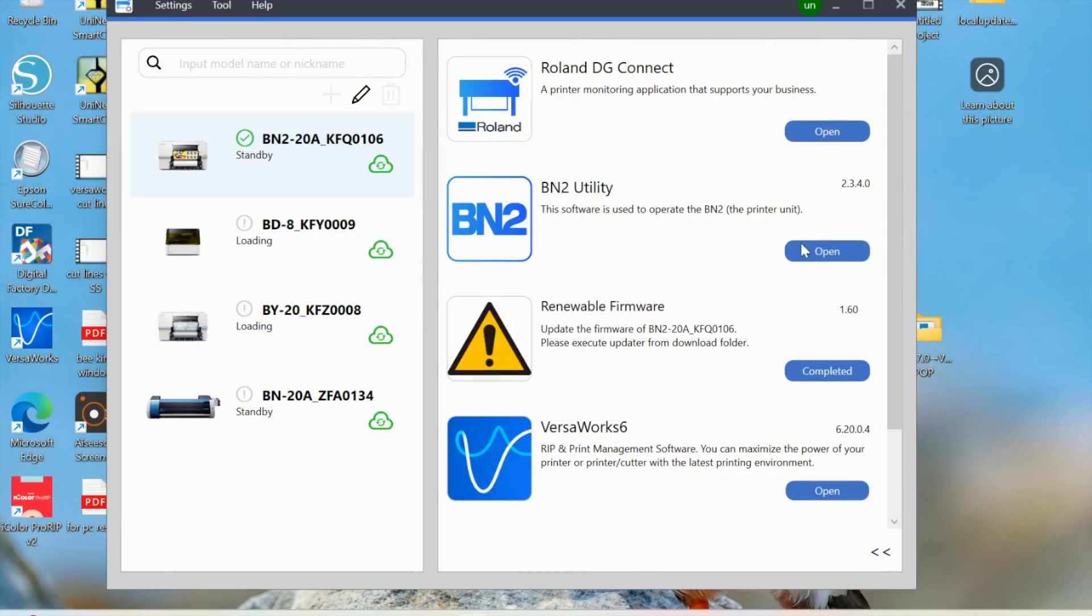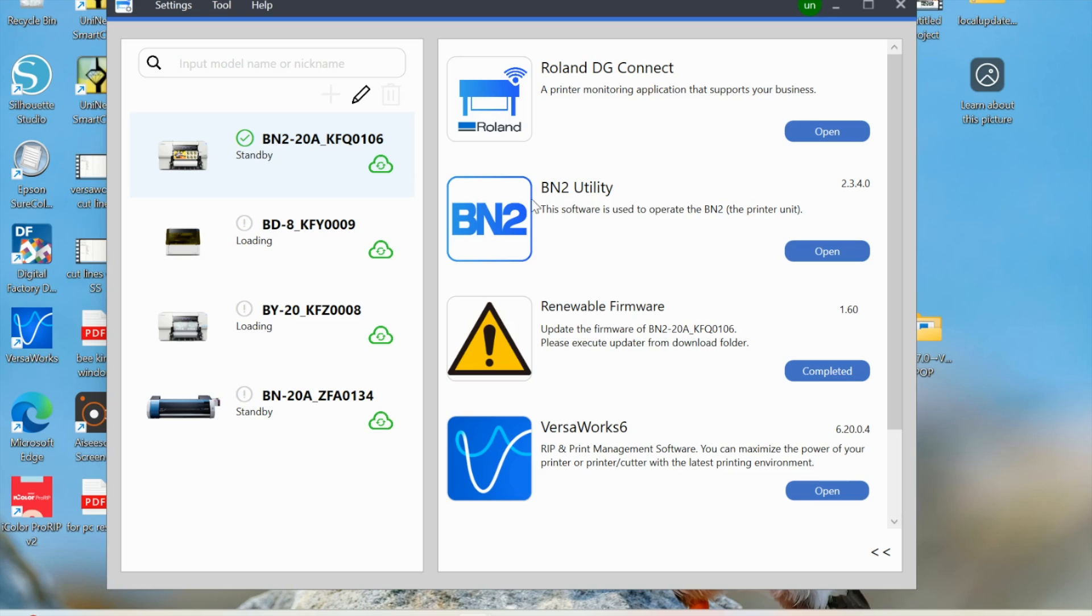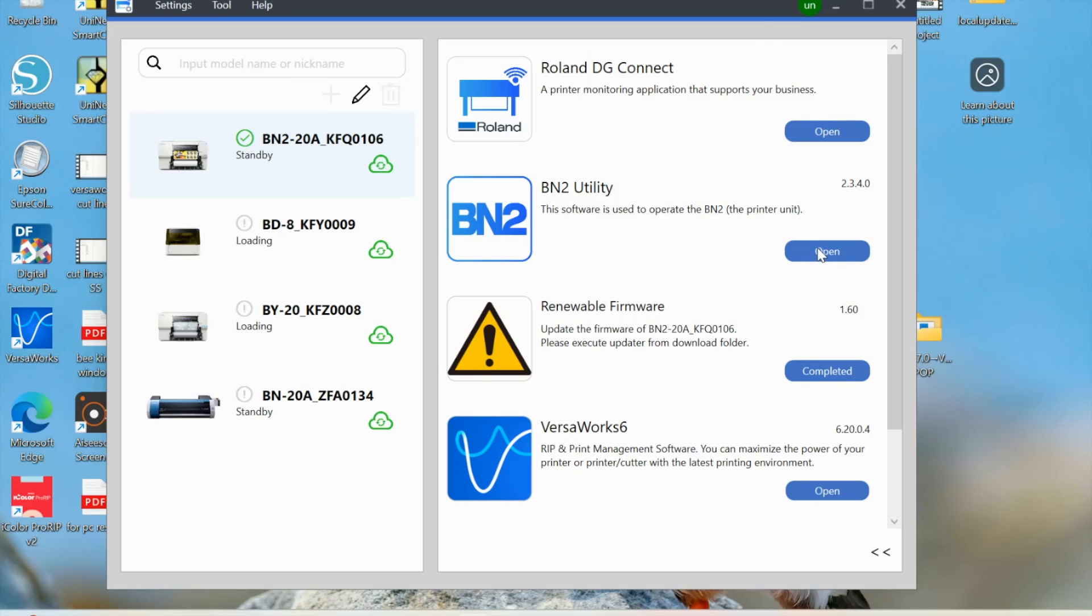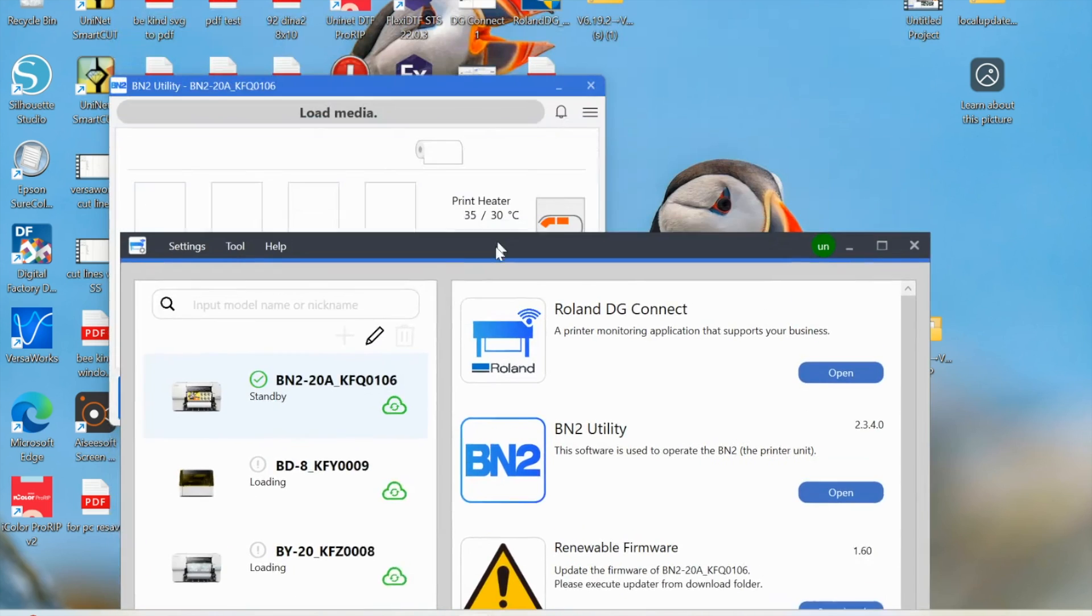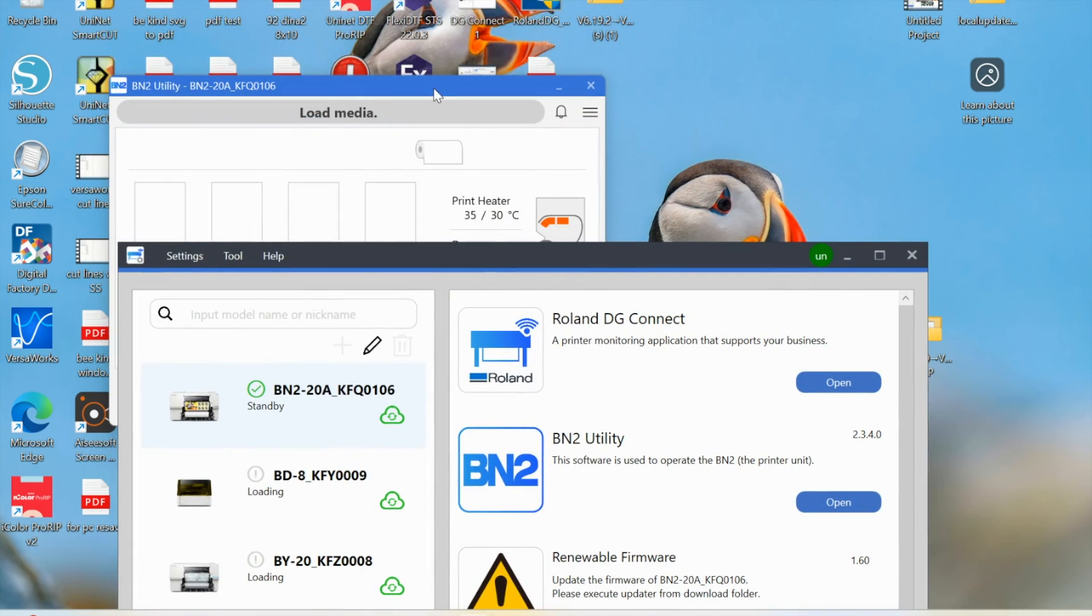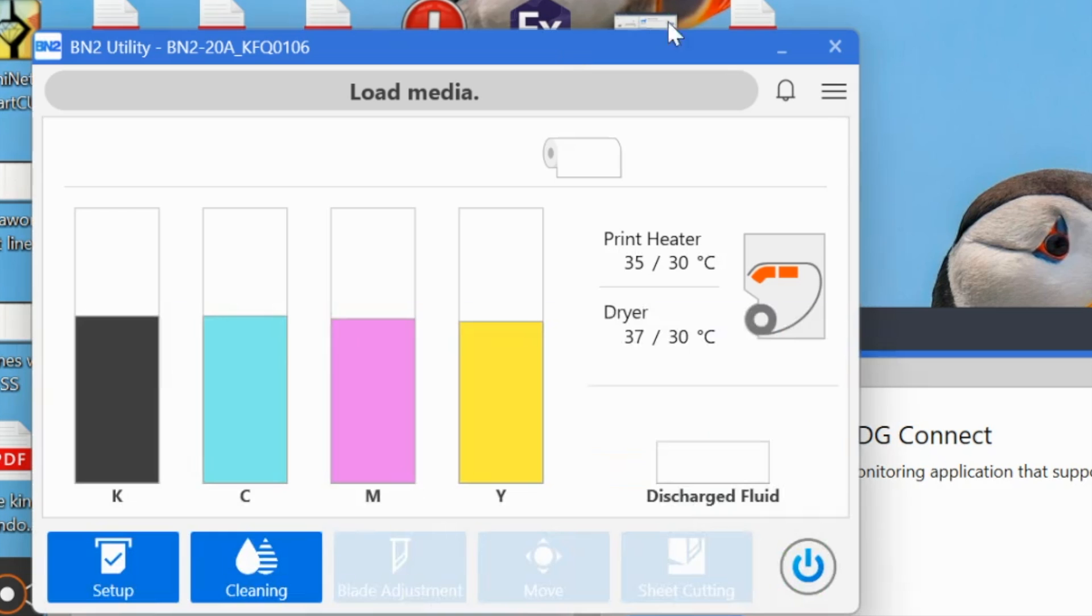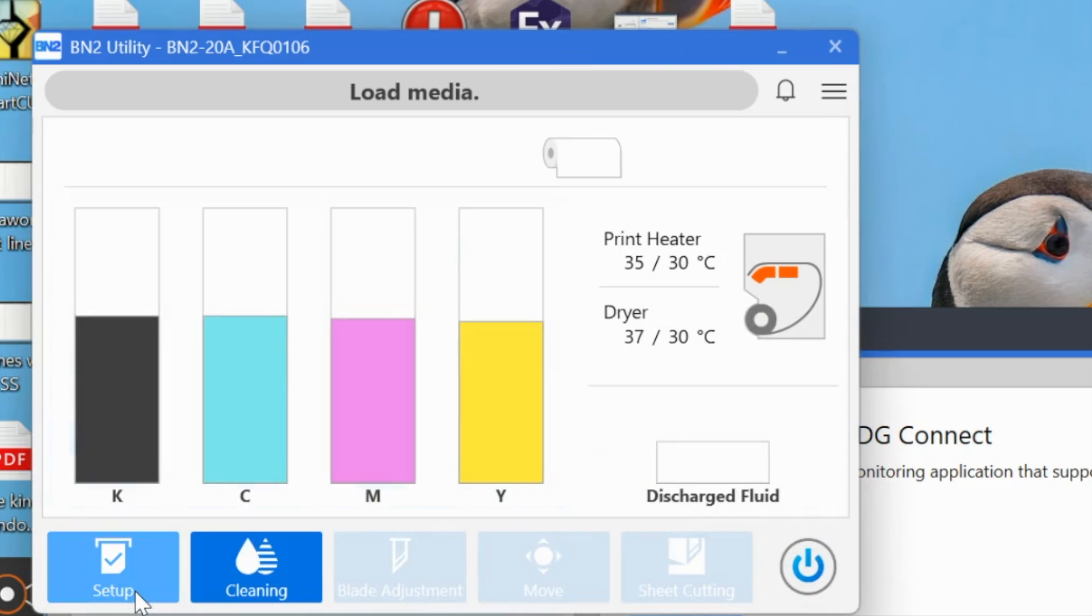First thing that you want to do is click into your DG Connect Hub and go to open. This is going to open the utility. If it's not opening, it's probably because it's hidden behind, which mine is. So we're going to start by going into one material setup. You'll have to do this for each of your materials for a couple of these options.